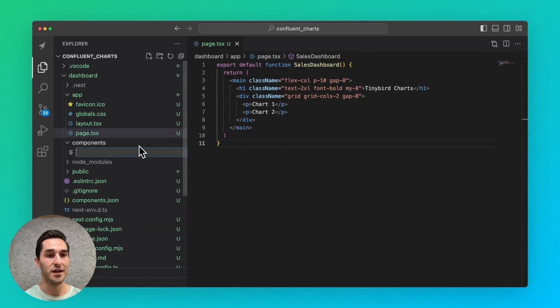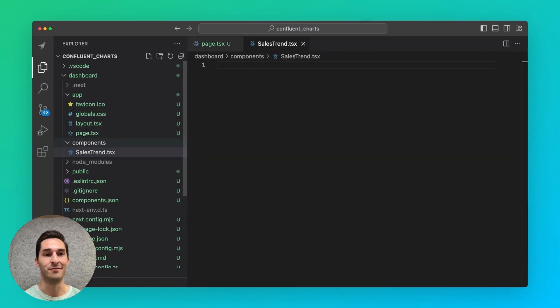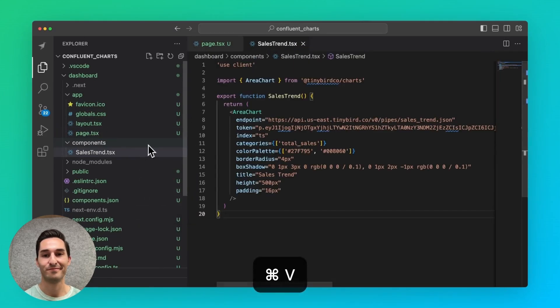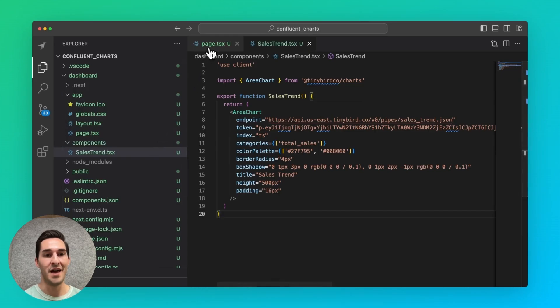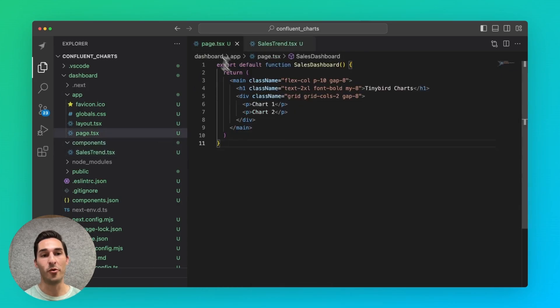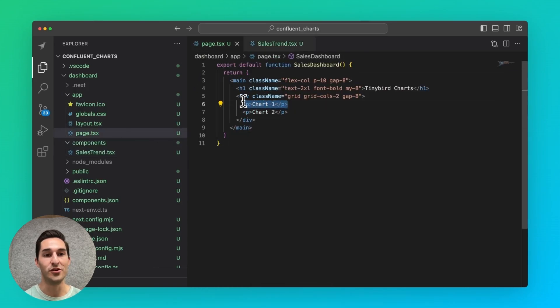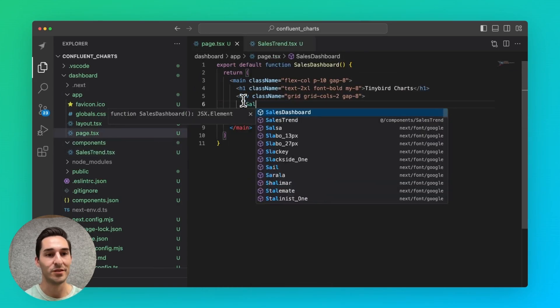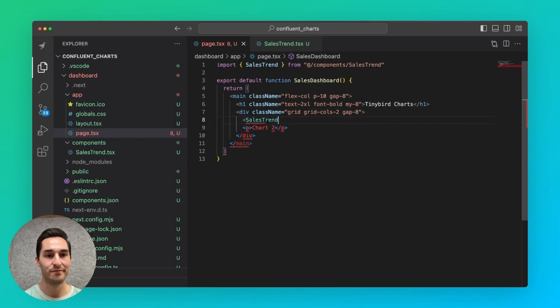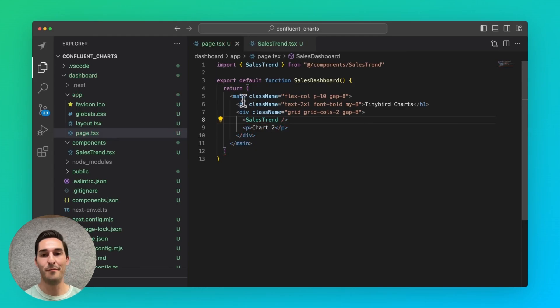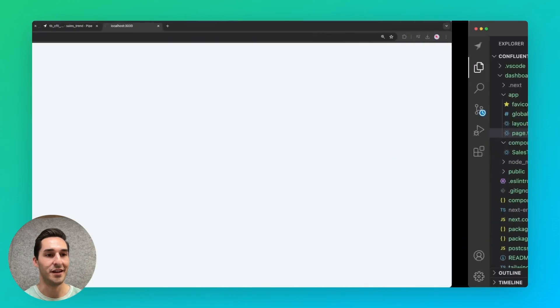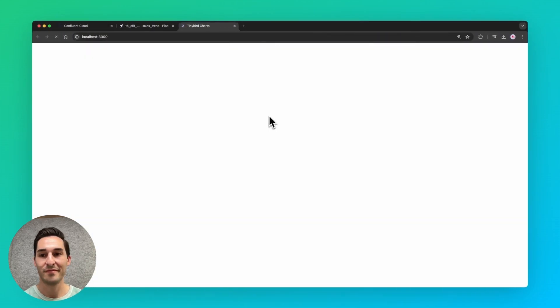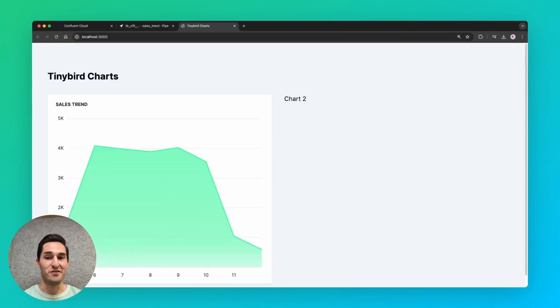So I'll call it sales trend. And I'll just paste in the code here. Then I'll import this chart into my app, sales trend. And then back in the browser, it'll take a second to load, but there's my chart.